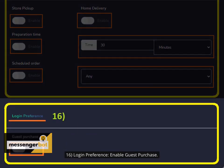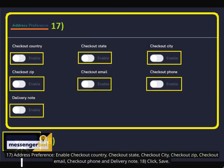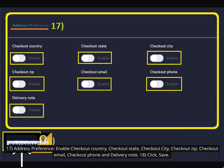16. Login preference, enable guest purchase. 17. Address preference, enable checkout country, checkout state, checkout city, checkout zip, checkout email, checkout phone and delivery note. 18. Click Save.